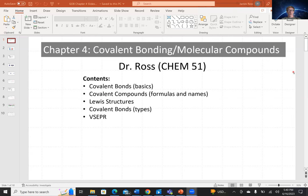Hello everyone, Dr. Ross here with Chapter 4 of our GOB Chem 51 course. The topic of Chapter 4 is covalent bonding and molecular compounds. The contents of this talk will be covalent bonds, covalent compounds with formulas and naming, Lewis structures, types of covalent bonds, and finally VSEPR theory, which stands for valence shell electron pair repulsion.